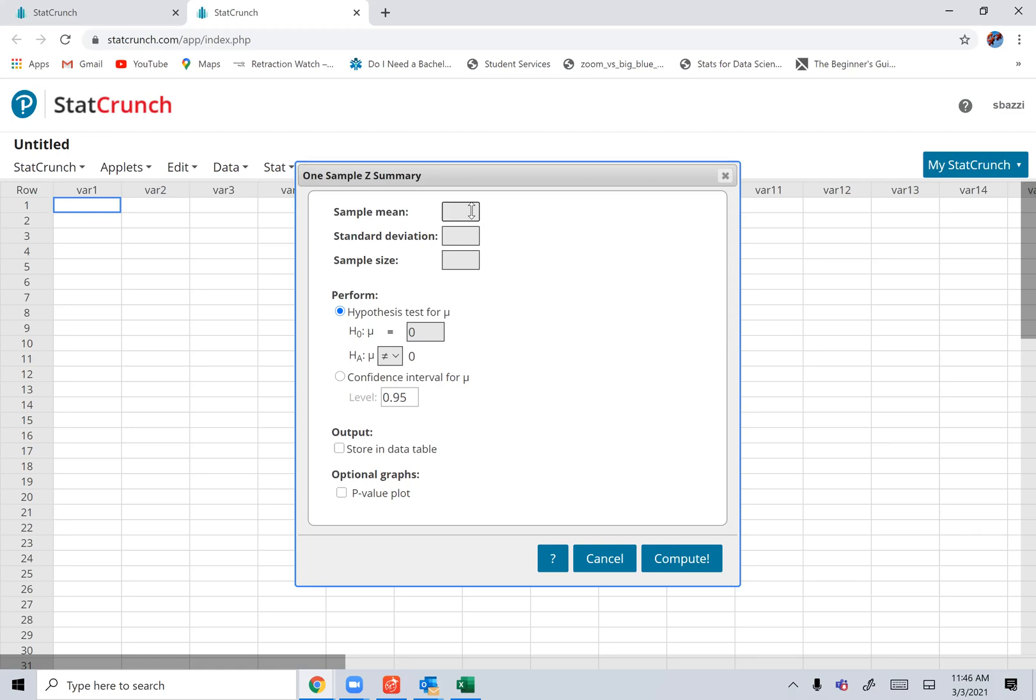Let's say the sample mean is 67. The sample standard deviation, let's say it's 10. You enter the sample size, let's say it's 45.